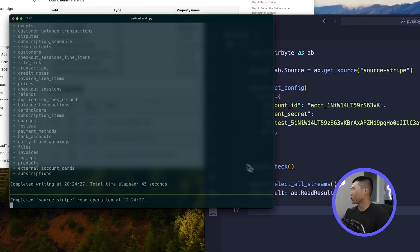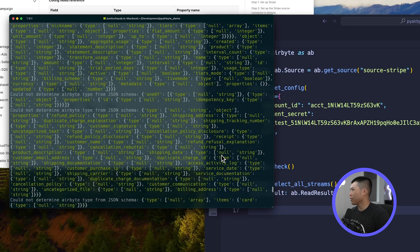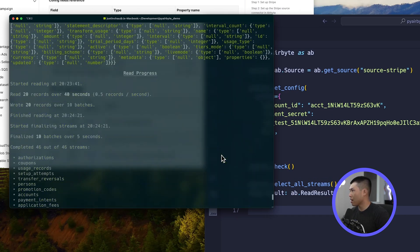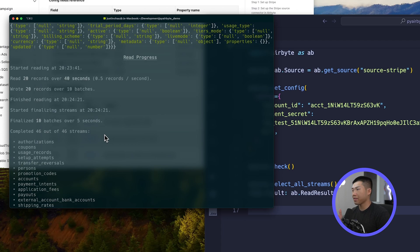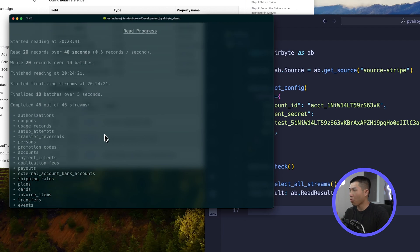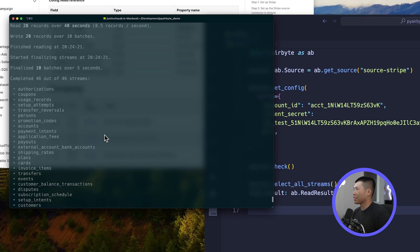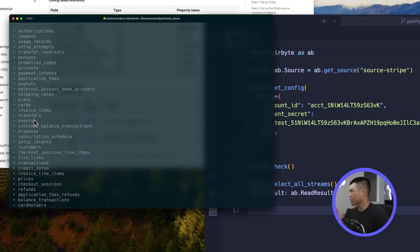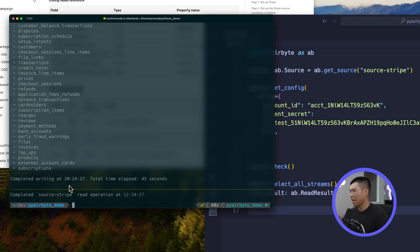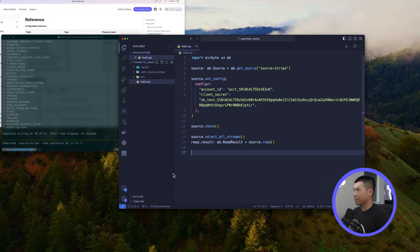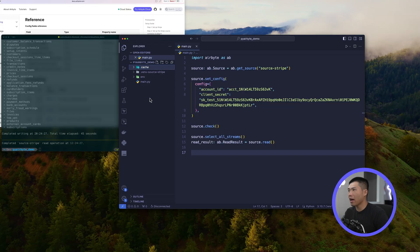After running, you can see the schema for all streams and a list of all 46 streams available to us. That doesn't necessarily mean there are records in all of them, but we've successfully reached into Stripe and read every stream — coupons, usage records, transfers, events, whatever you need. It even tells us the time elapsed: 45 seconds. The cache folder is also now created, and we'll go into how that works with DuckDB in a later video.